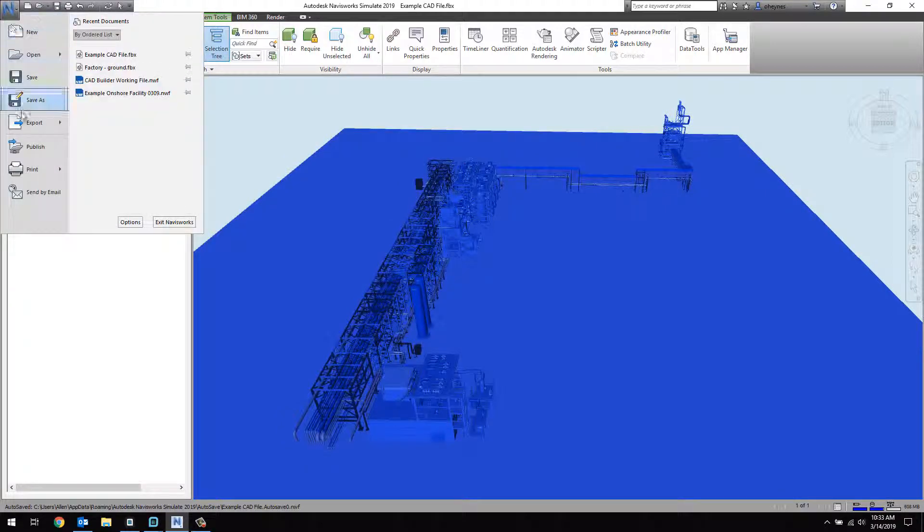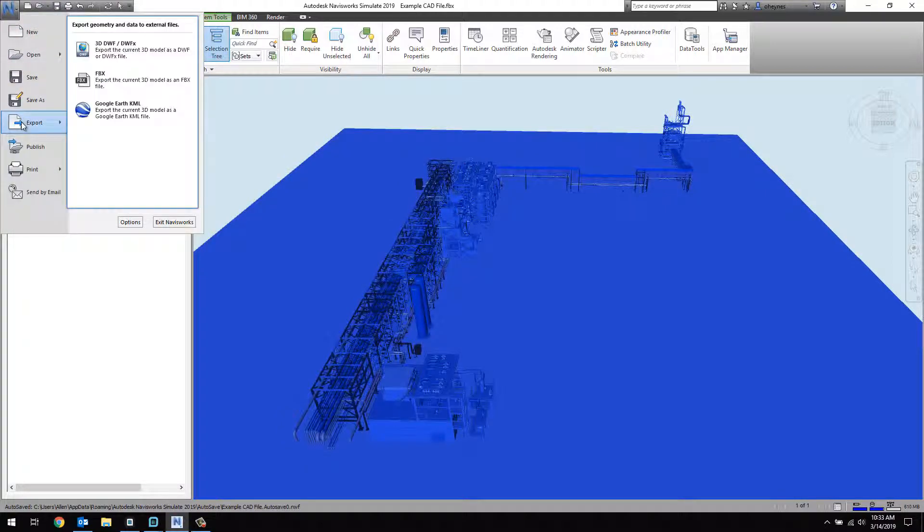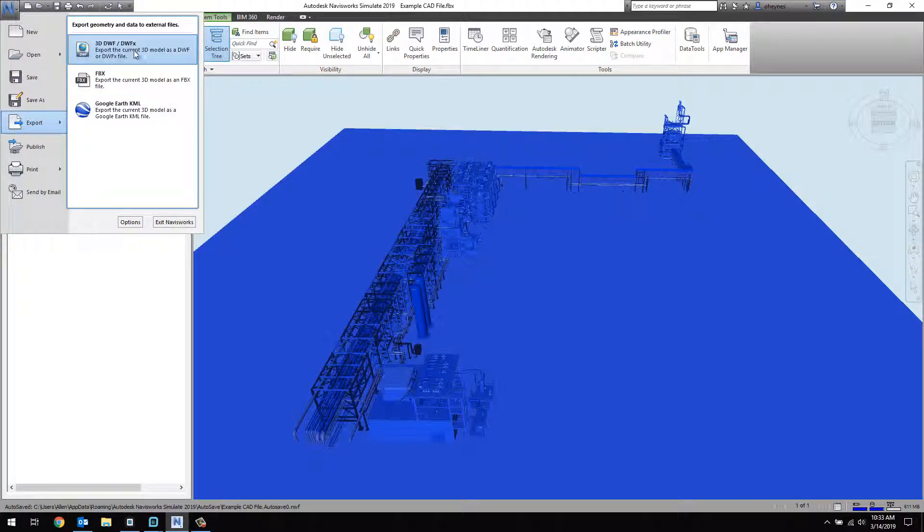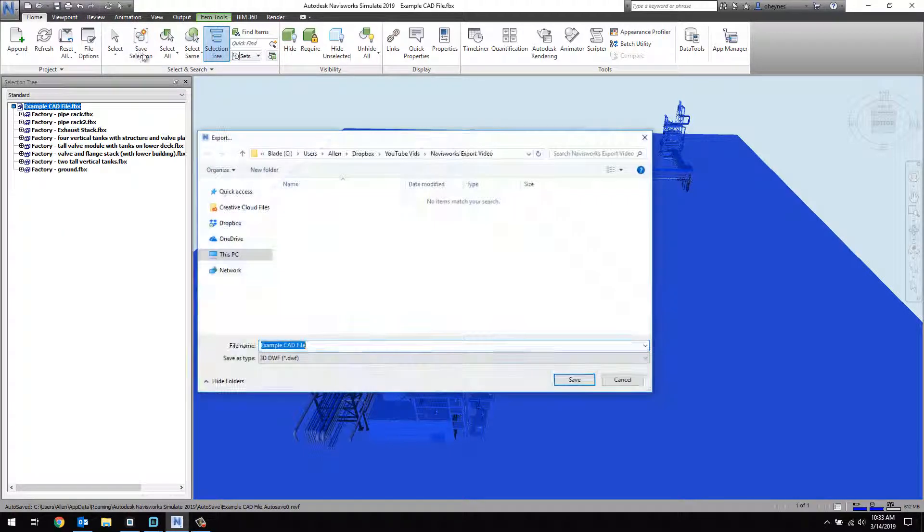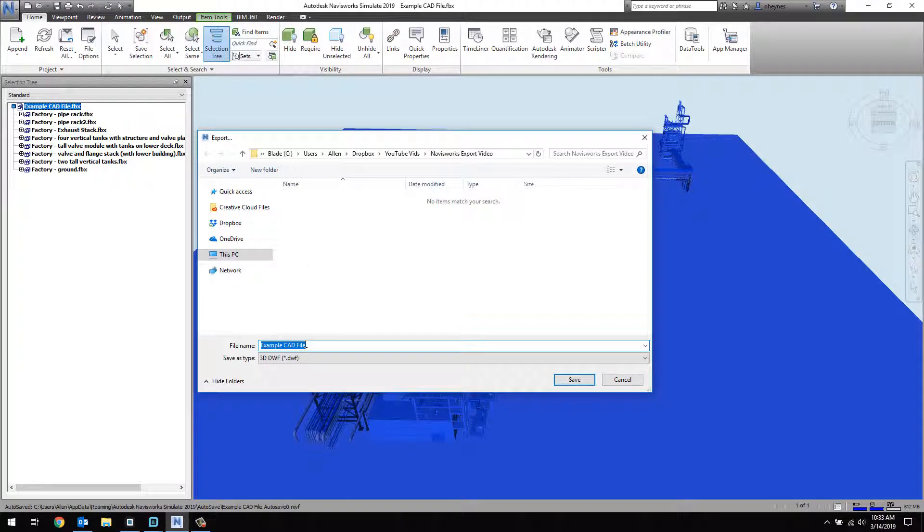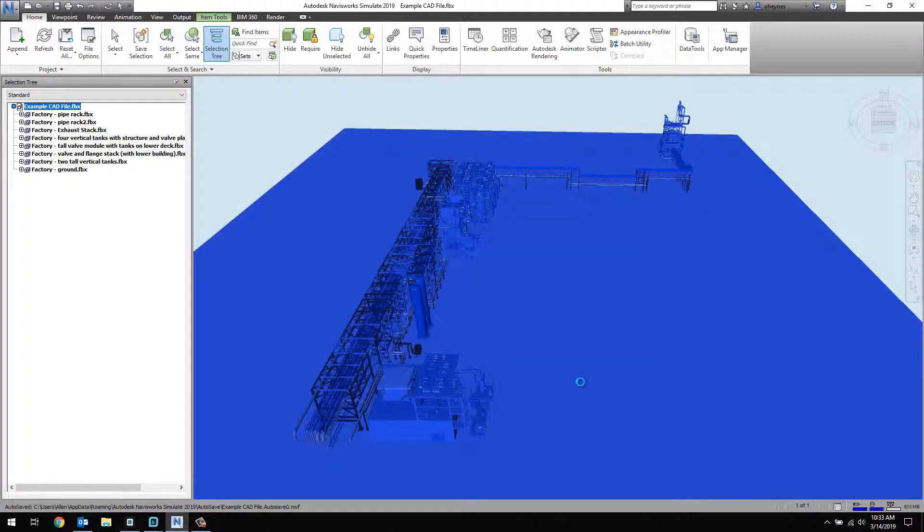Go to the Export Options and choose the DWF file type. Give the file a name, and click Save. That's all we need to do in Navisworks.